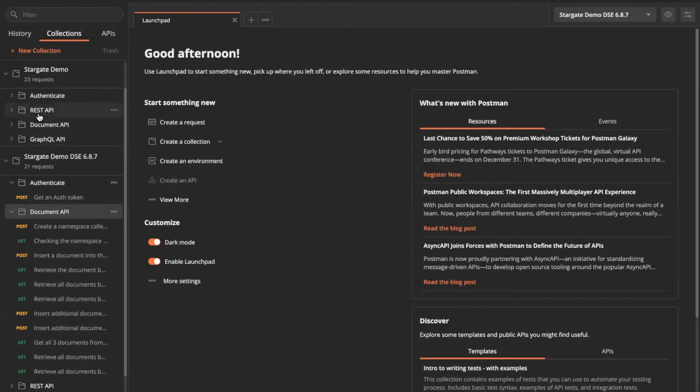Stargate gives us the ability to have all these API feature set, REST, document, GraphQL, CQL. I'm not going to go in detail for this session, but just to give a teaser of what is possible with that.